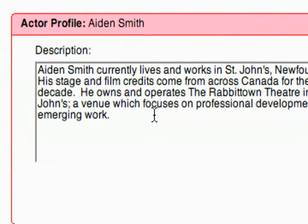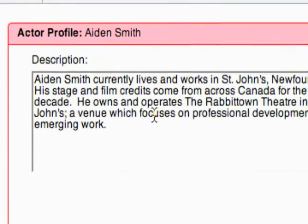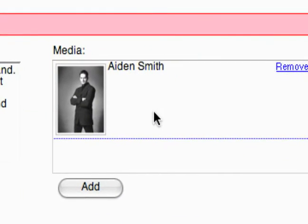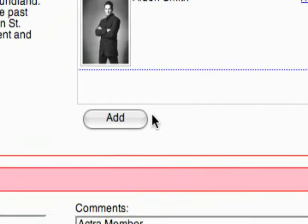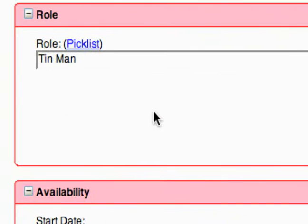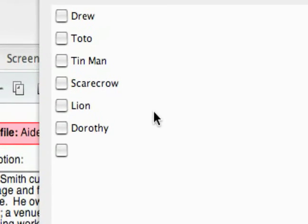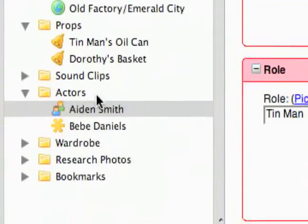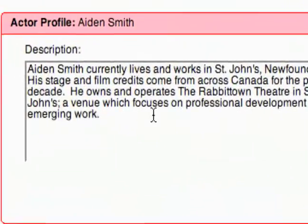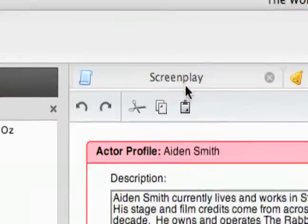This is the actor profile. You've got a description and you've got media — this would probably be a great thing to have headshots or anything like that right here. Down here you've got a role and another convenient little pick list. You can see all the characters in my project library available to pick from, so I can associate this actor profile with the character that is in my screenplay.